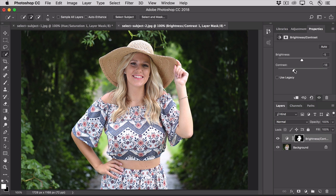And that selection does just fine for that job, but as I said, if you wanted to cut the model out and put her on another background, then you'd need a more precise selection. And for that, you may want to start with the Select Subject command, and then go into the Select and Mask workspace to work with the sophisticated cleanup tools that you'll find there.